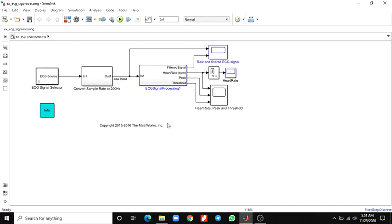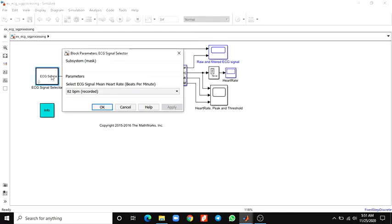The next source is real-time ECG data acquisition. In this example, we are using pre-recorded and simulated ECG signals. These signals have a sampling frequency of 360 Hz.